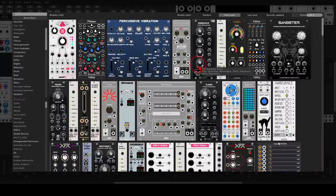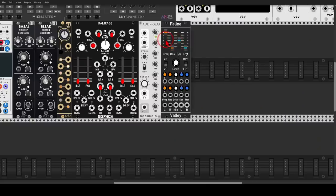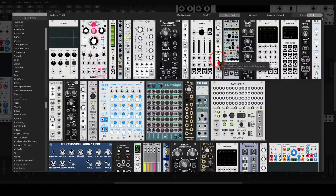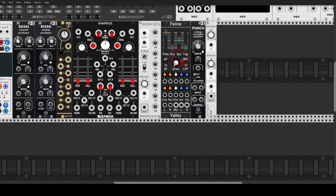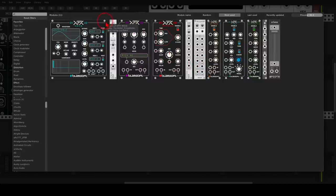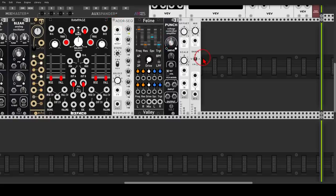Let's also use Faline from Valley, which is a stereo filter, and we will use also Punch, which is a stereo VCA. Then we will add Offset from BogAudio, so we can attenuate, invert, amplify, and offset signals. Then we will use Xfade, which we can use for mixing and also crossfading between two signals.